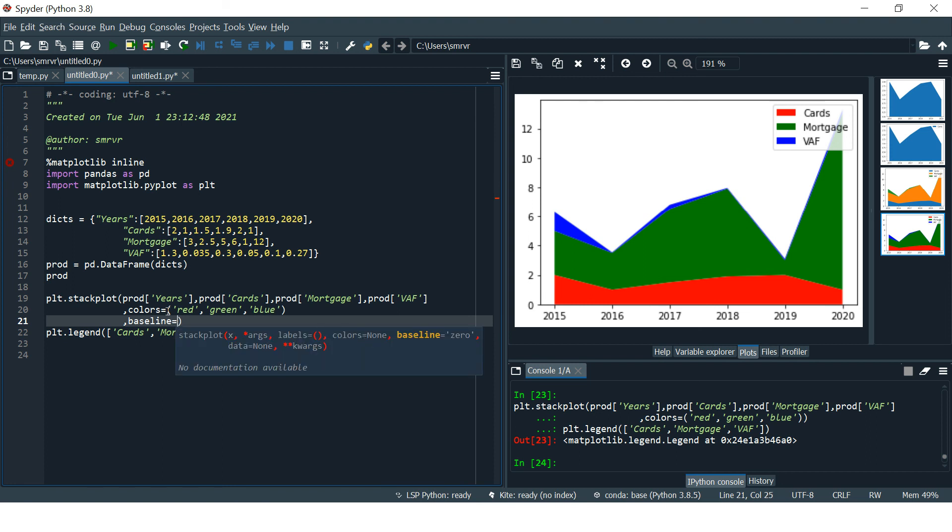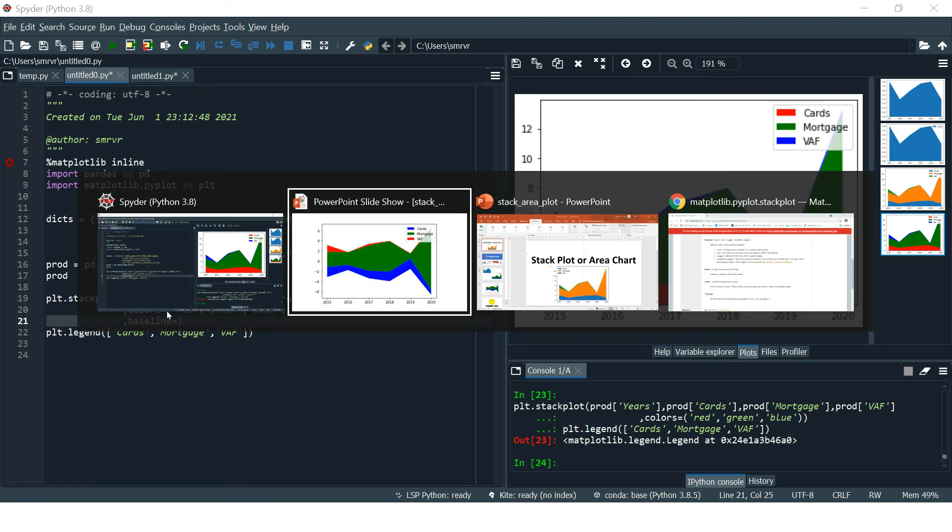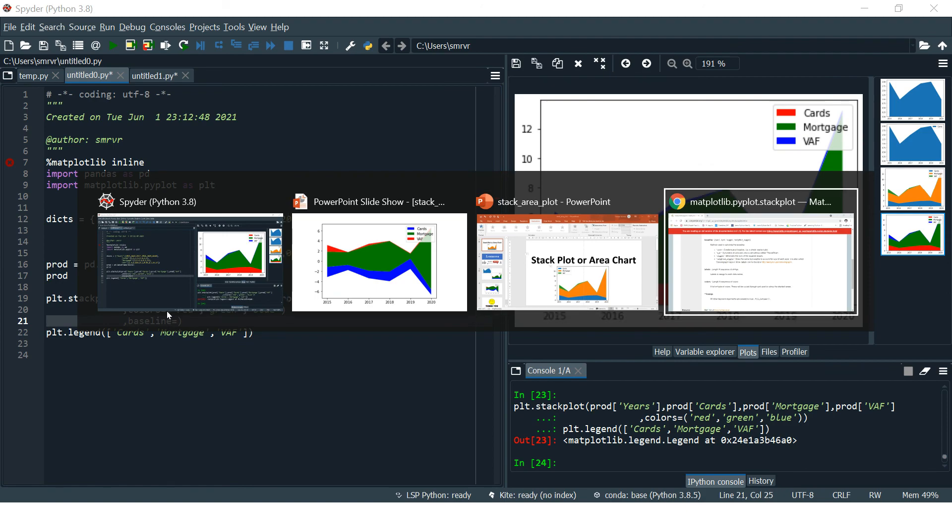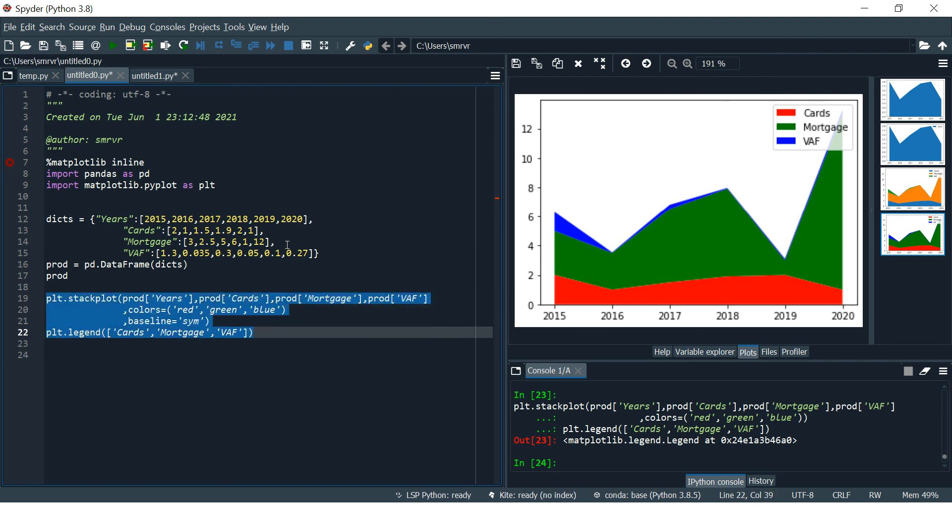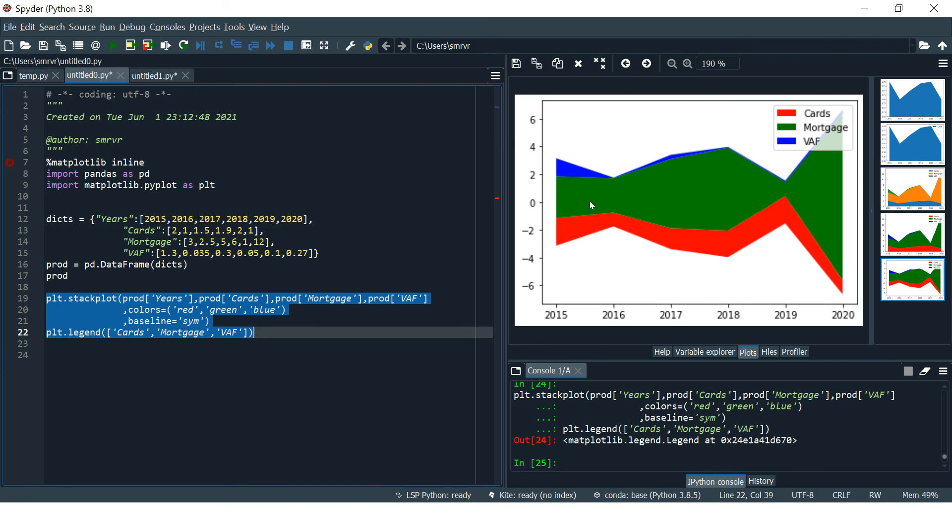Now what are the baselines which we can use? You can check that out from matplotlib's official website, which is this. I'll be providing the link in the description section. Just check it out and you can see the definition of each of the baselines. I'm going to use 'sym', which stands for symmetrical to zero. Sometimes you might wish to show the values negative as well as positive, so in that situation you can use sym.